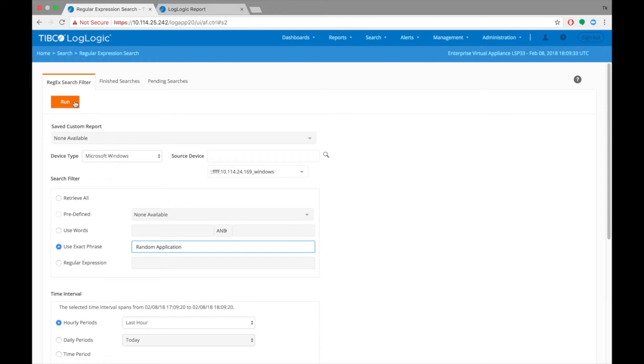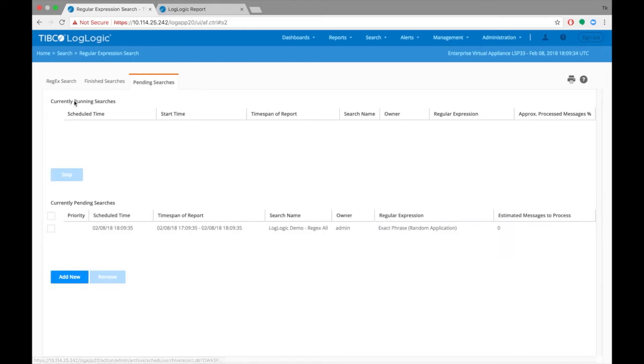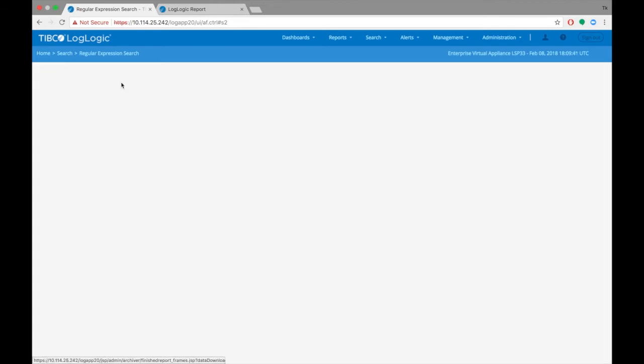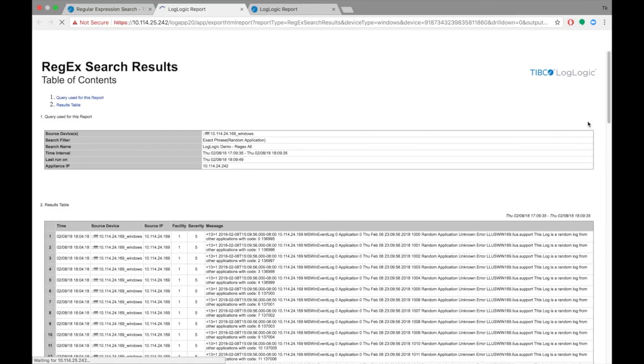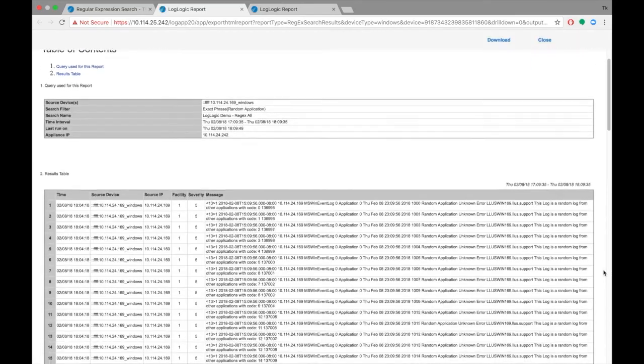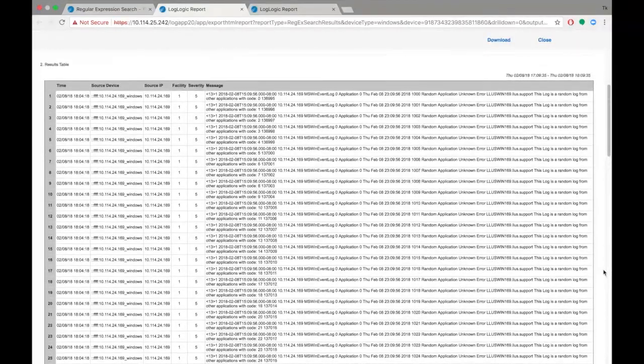Run the search, and when completed, note that the results are narrowed down to 100 logs. View as HTML.